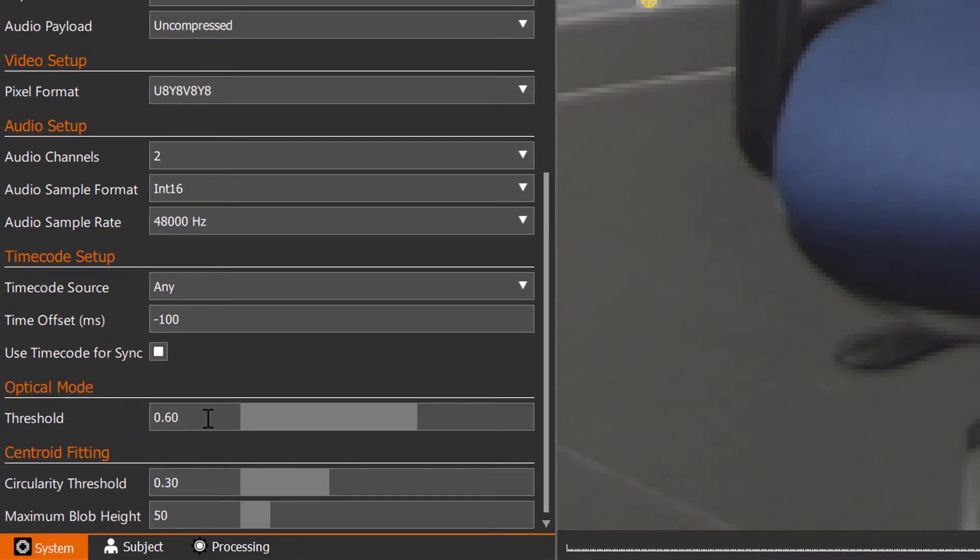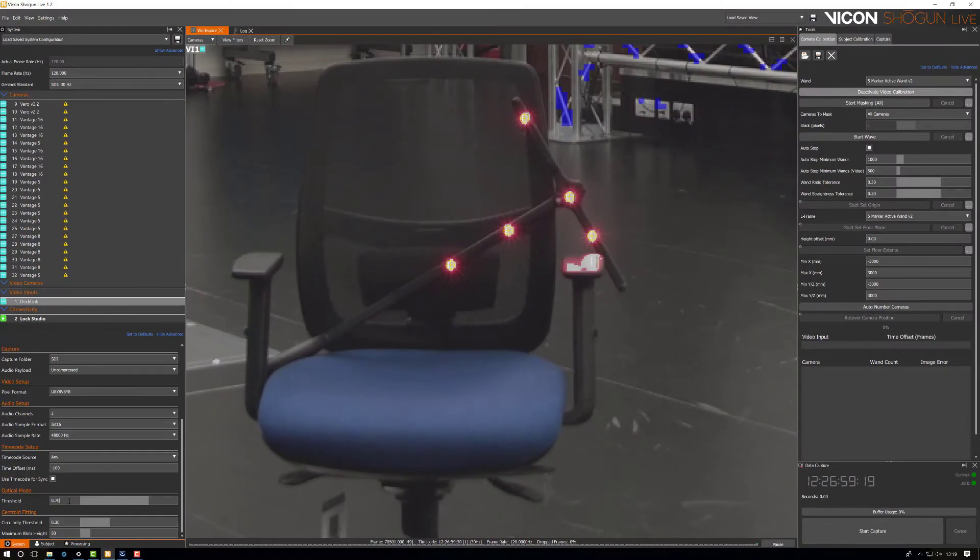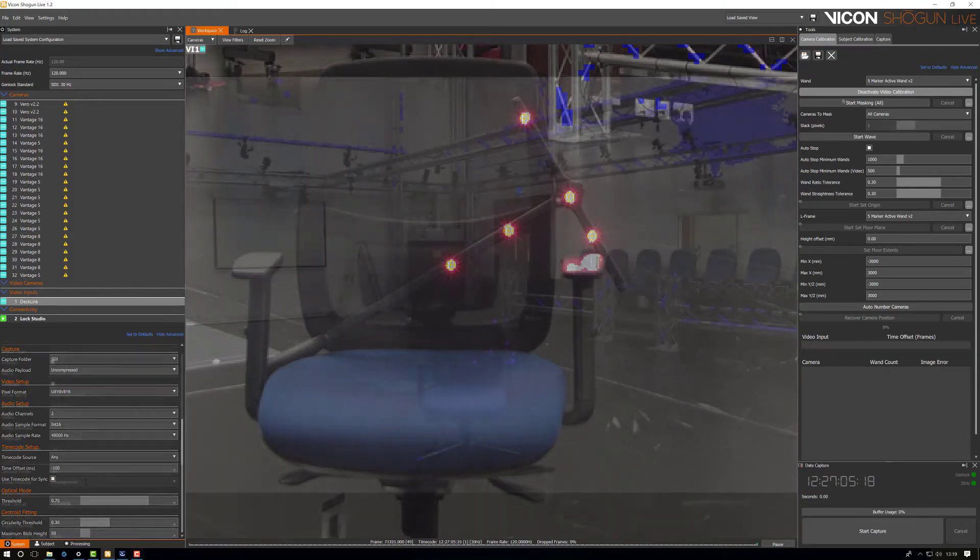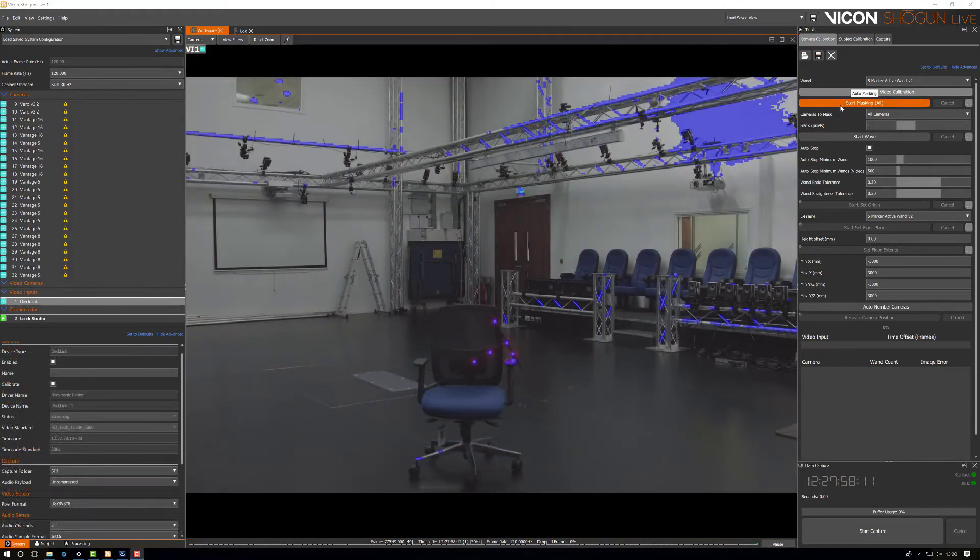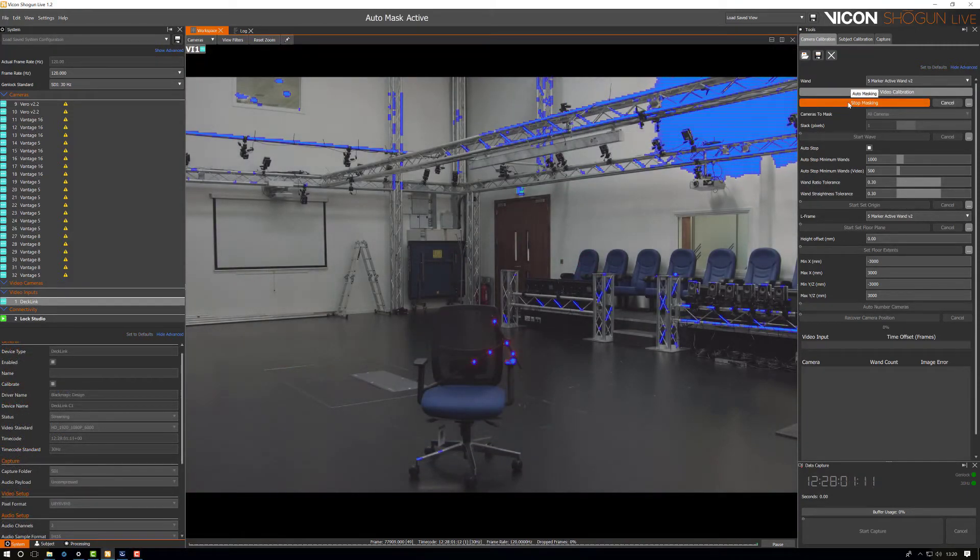The other setting you can adjust is the threshold parameter from within Shogun. We've set the default to 0.6 which should be a good balance for most motion capture studios. If you're in a very bright and well lit space you might need to raise this value.